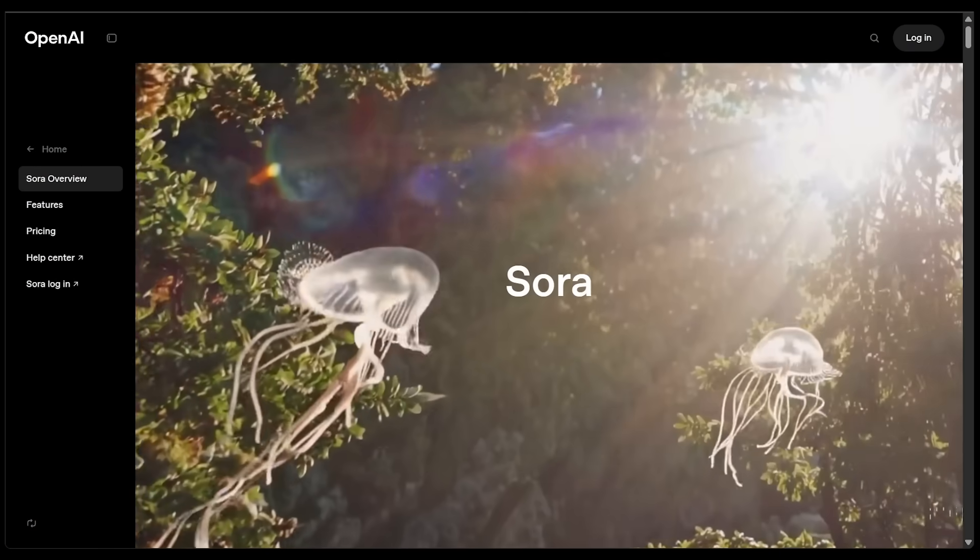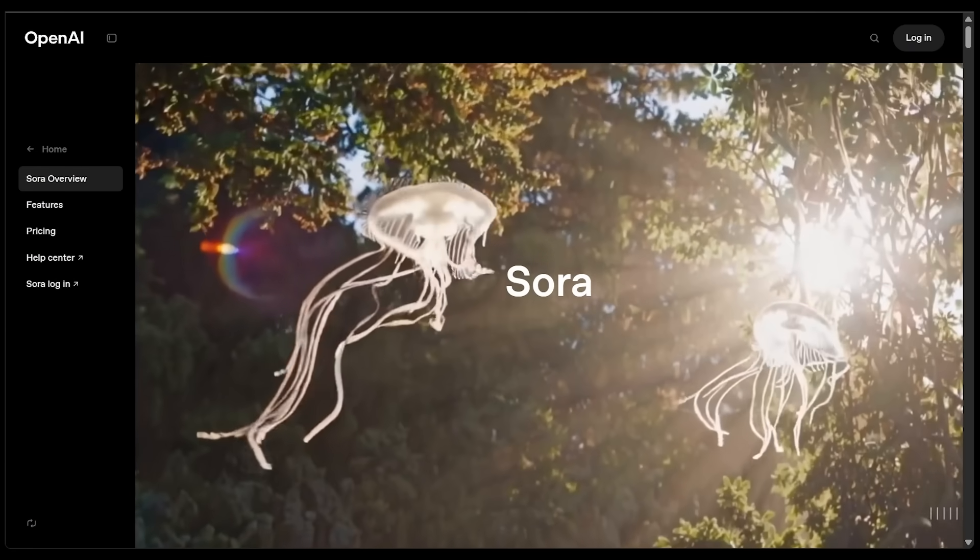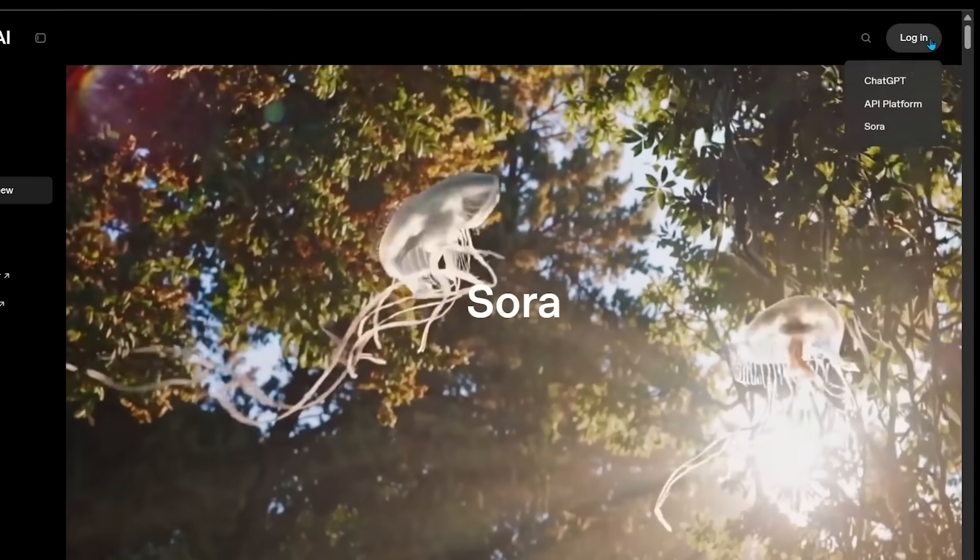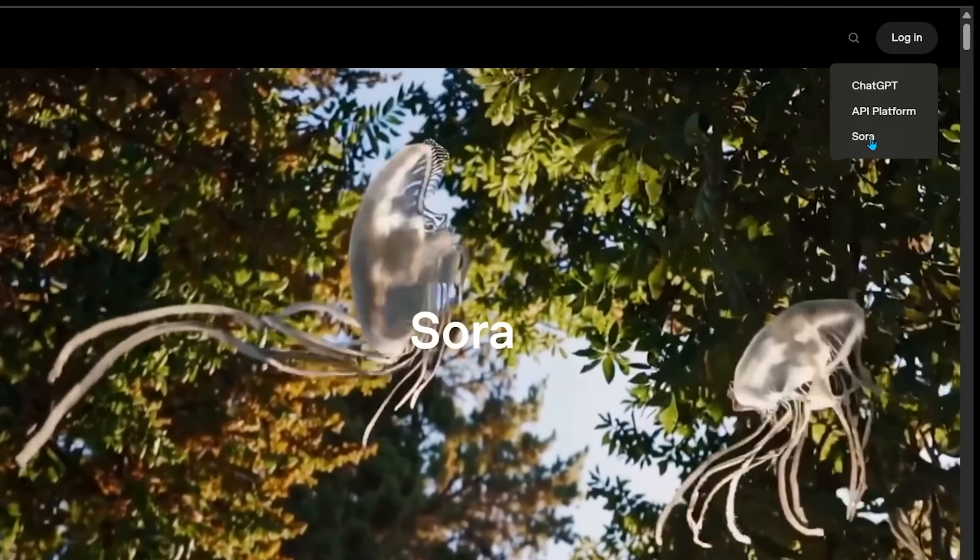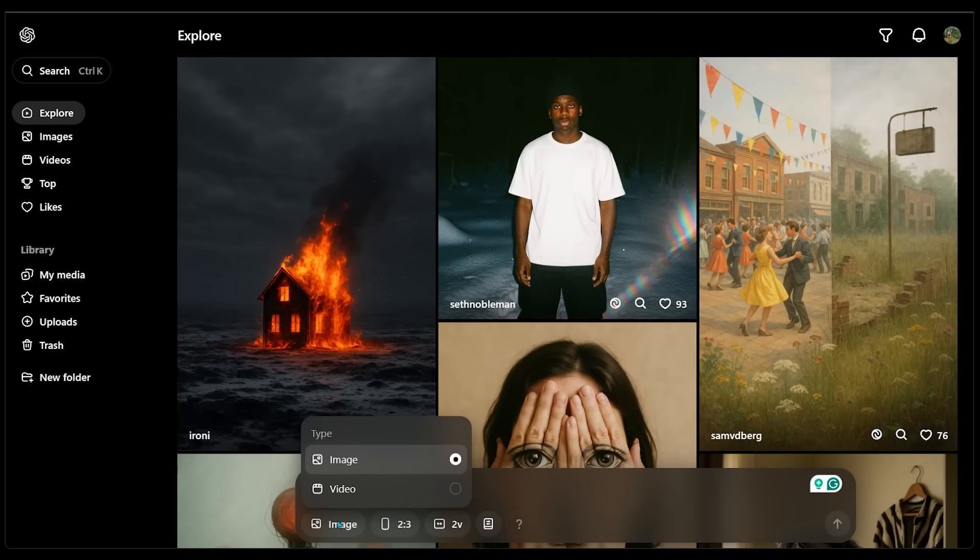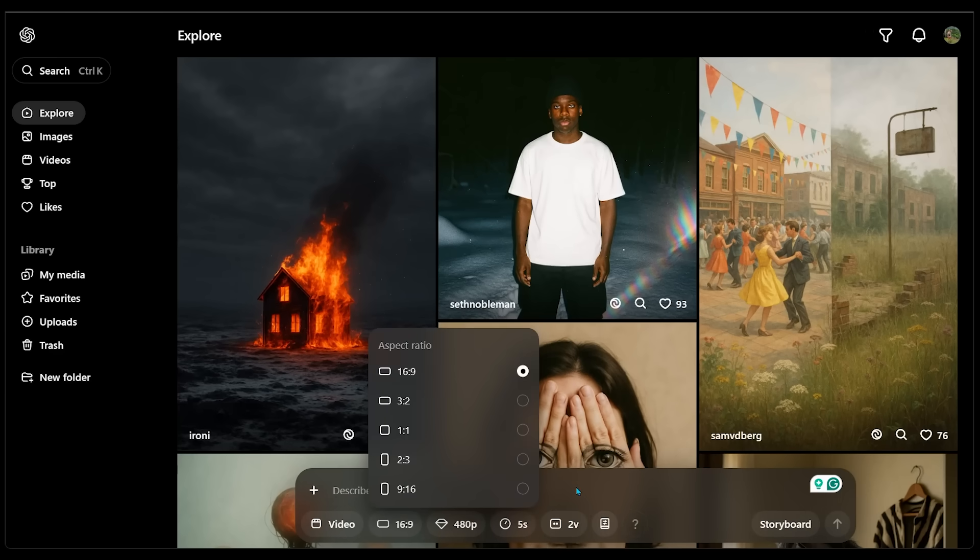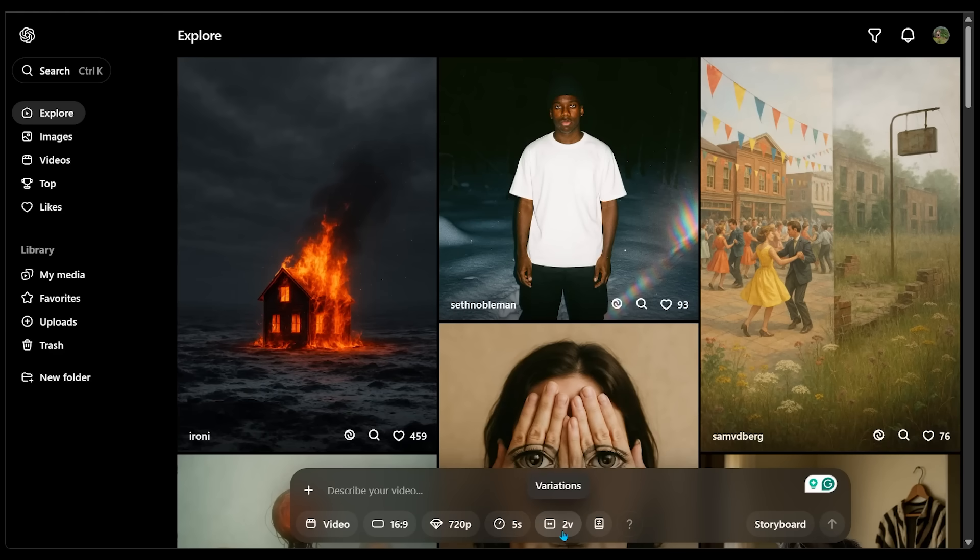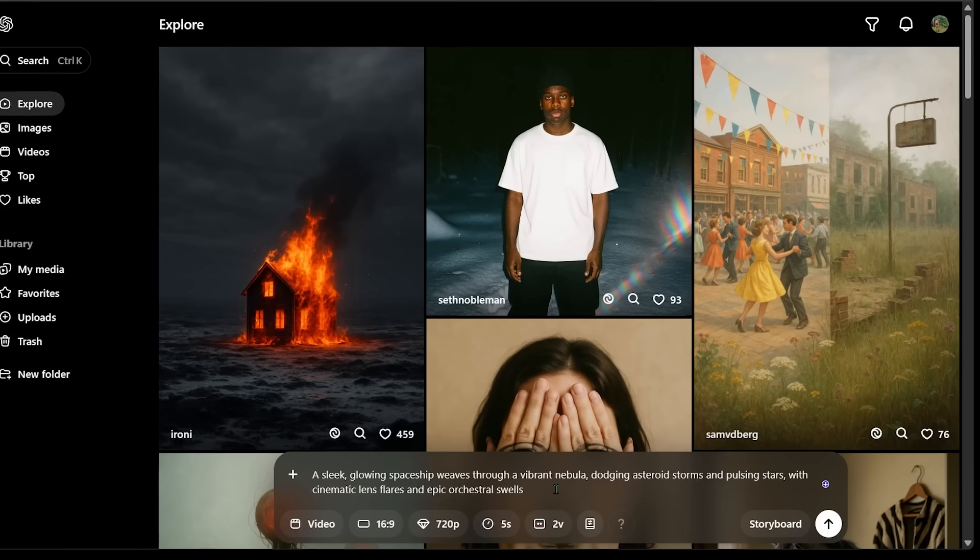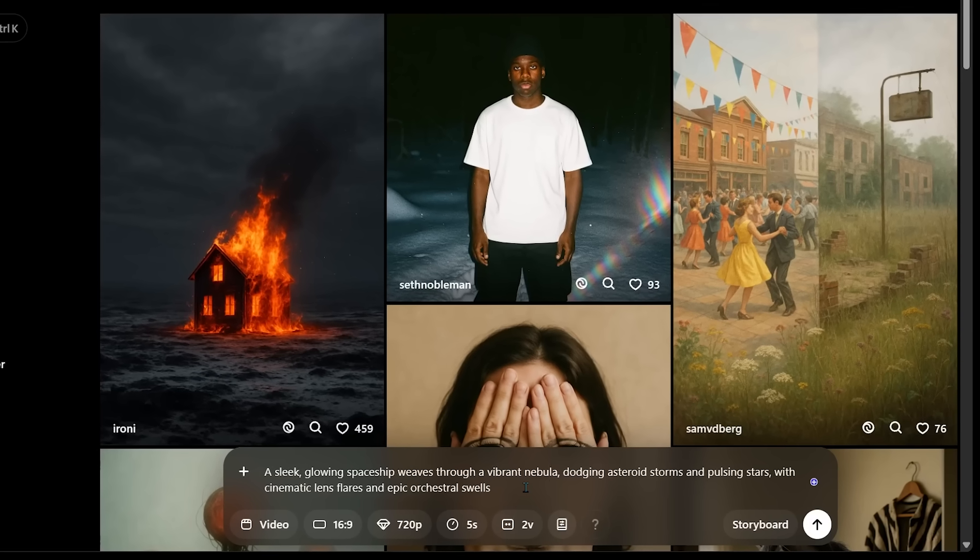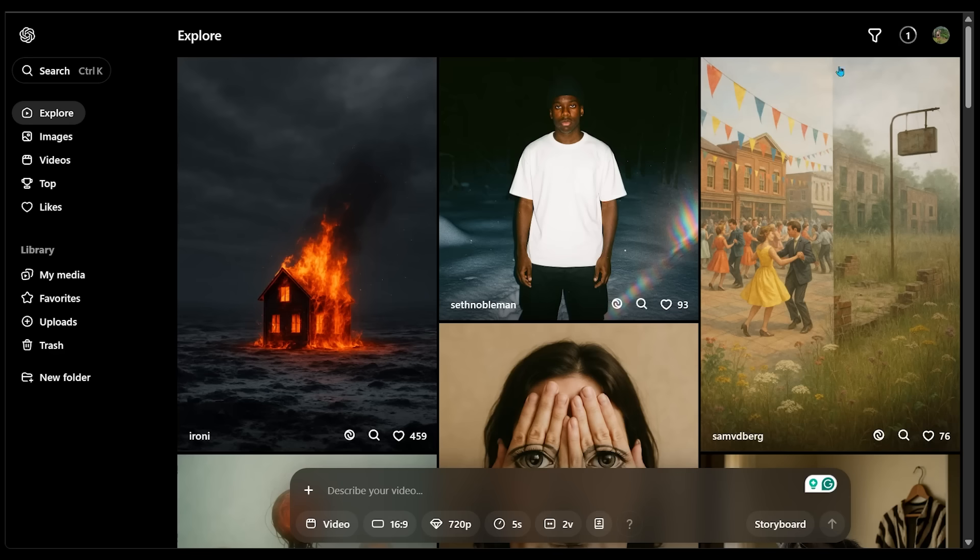All right, let's jump into things. So once you land on openai.com/sora, just come on over to the login at the very top. Let's go ahead and do that. We're going to go ahead and click on Sora. All right, we are all logged in here. Let's jump straight into things. Let's navigate to the bottom here and drop a prompt in the prompt box. We're going to make sure we have video selected. We're going to go 16 by 9 aspect ratio, 720p, five seconds, two variations. Let's go ahead and drop a prompt here. So it's going to be a glowing spaceship weaves through a vibrant nebula. Let's go ahead and click on the create video button right here.